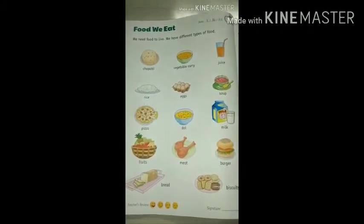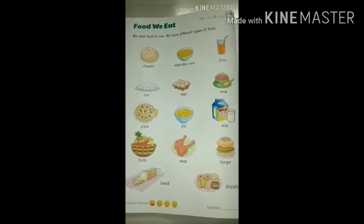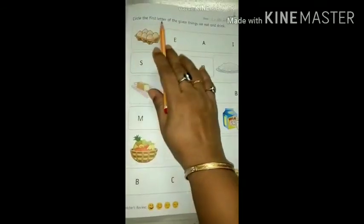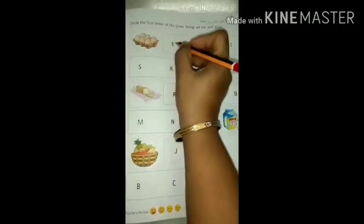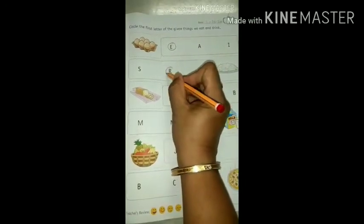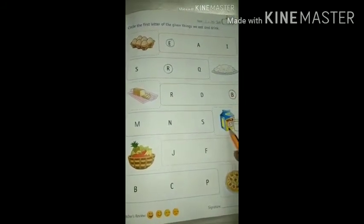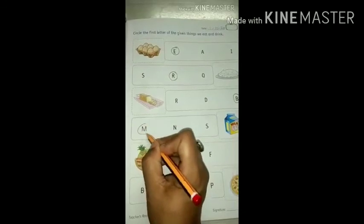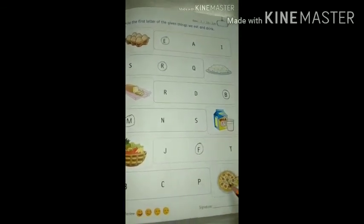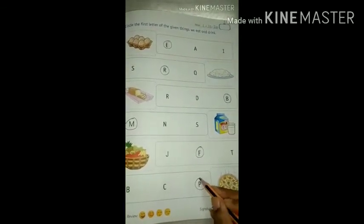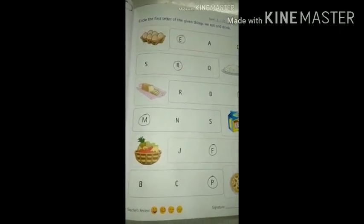Now we have a small exercise on the next page. Come on, we will solve it. Circle the first letter of the given things we eat and drink. Now see — what is it? Egg. E for egg. Now what is it? Rice — R for rice. Bread — B for bread. Milk — M for milk. Fruits — F for fruits. Pizza — P for pizza. Done. So complete this page.